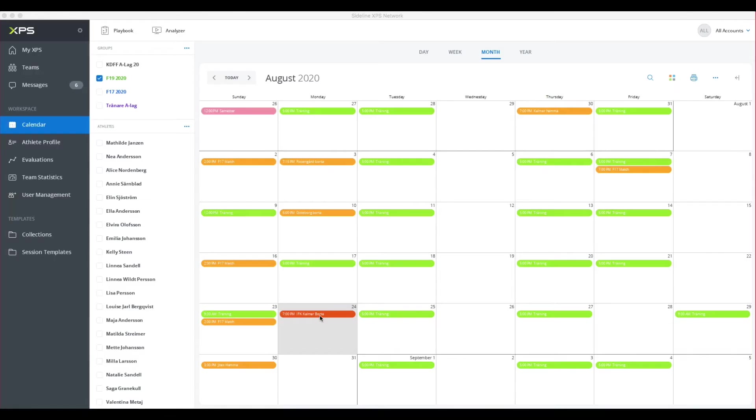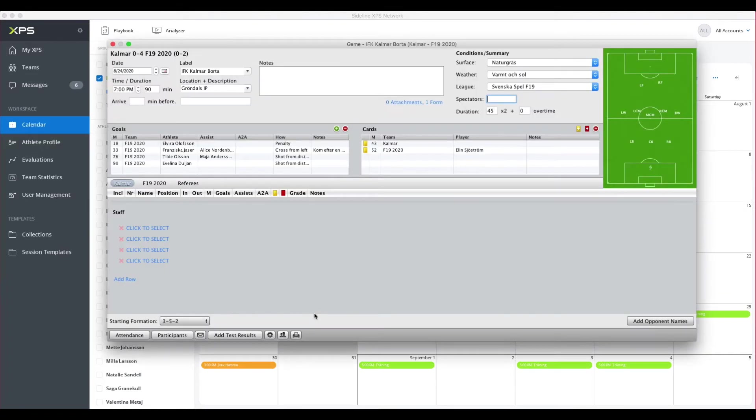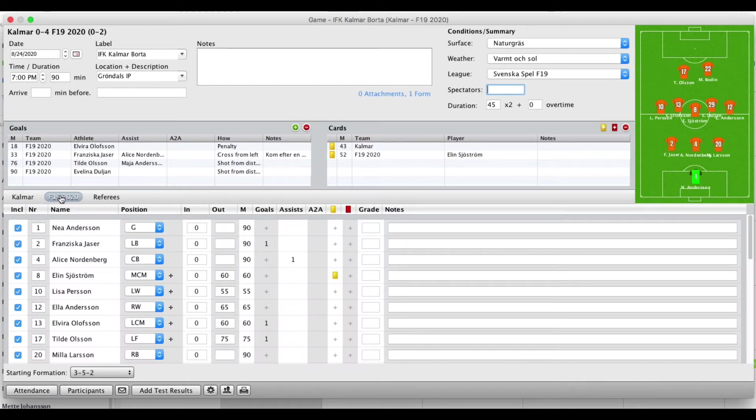I'm going to show some changes we made to the match report. Here we created a match and added a match report. We did that for the away team here.